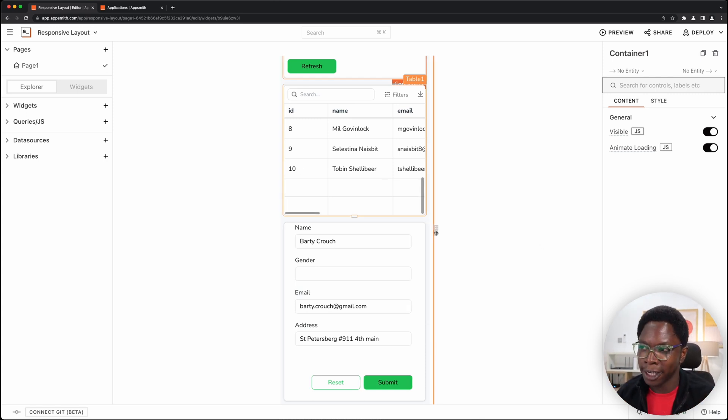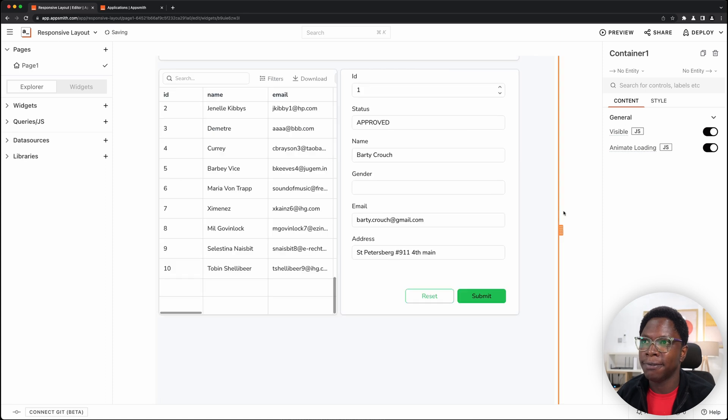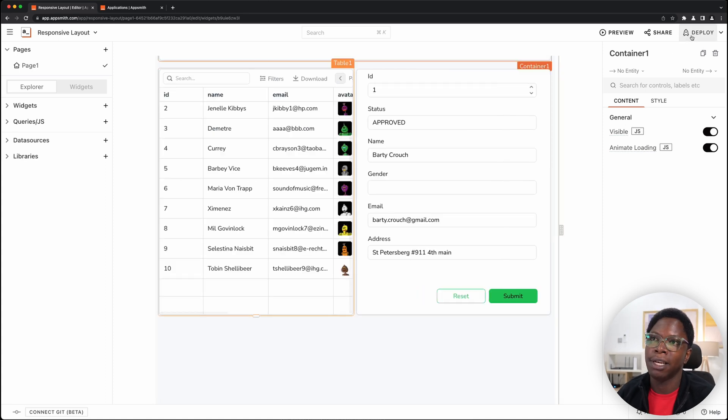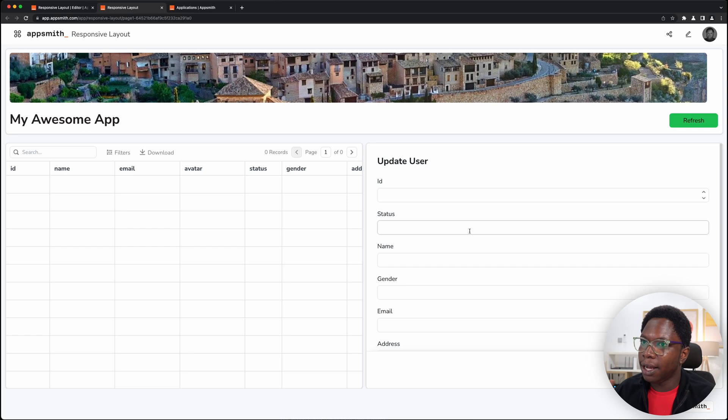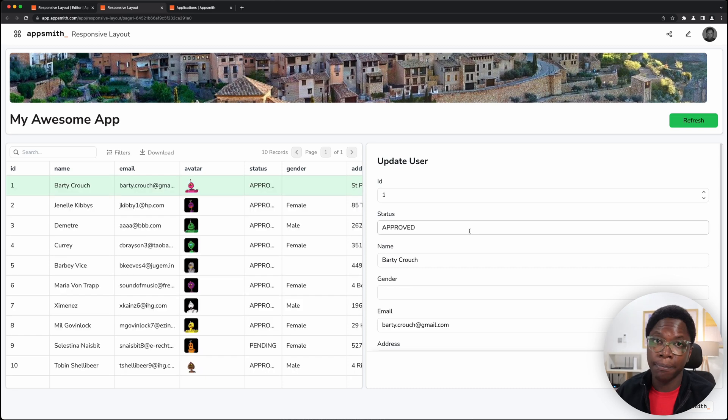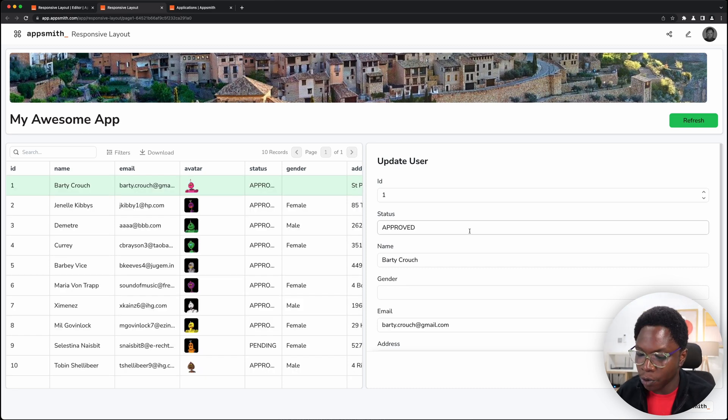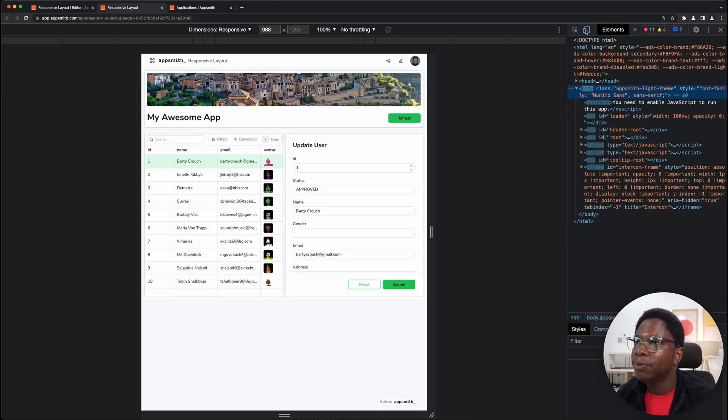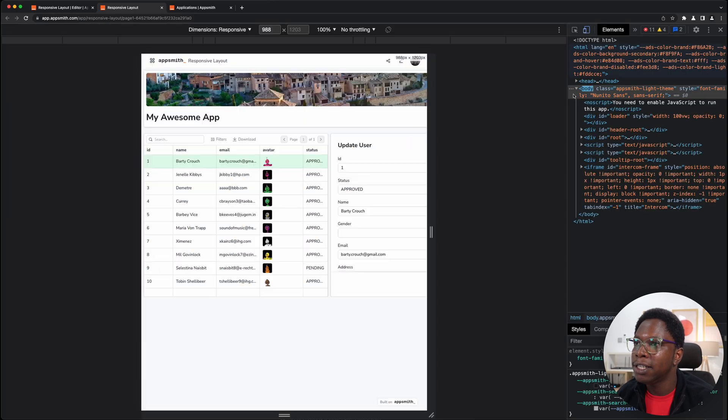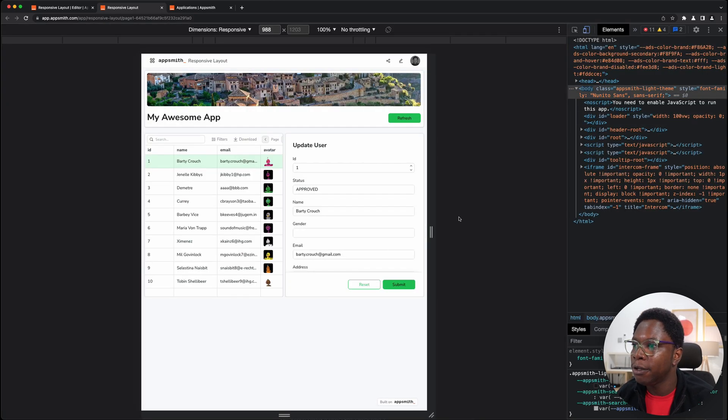So this is what auto layout is and of course if I deploy the app, let's go ahead to deploy the app for example. This is a desktop view of my app and if I open up the Chrome dev tools and we turn on the responsive viewport,